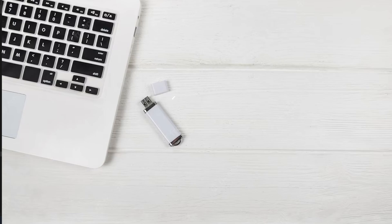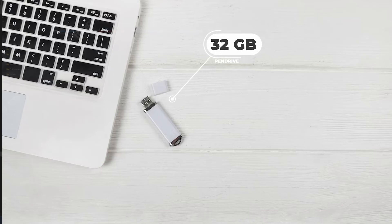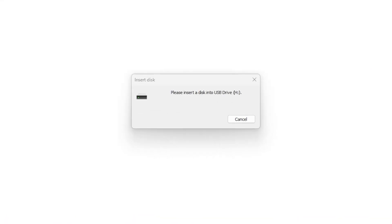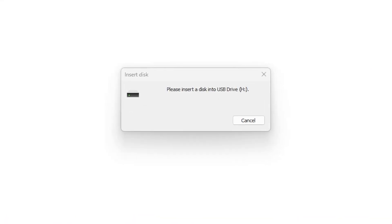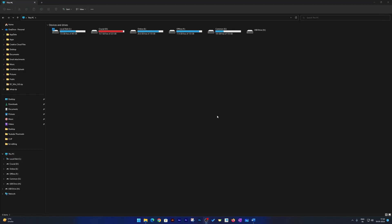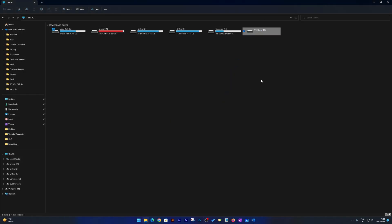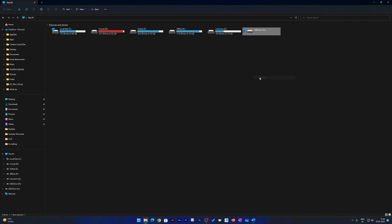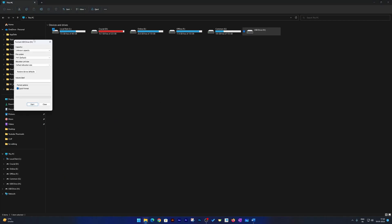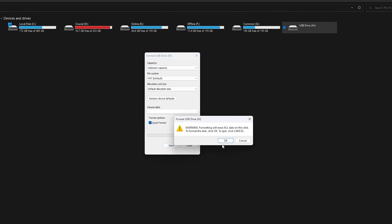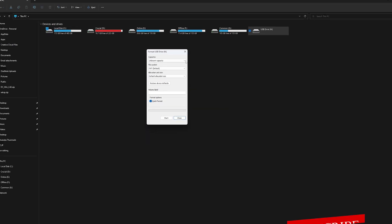I have a pen drive which is 32GB and when I try to plug it into my system, I found the error which you can see on the screen. It shows please insert disk into USB drive and I am not able to access it. Although I tried to format it, when I did that it shows me an error that Windows was not able to complete the format.